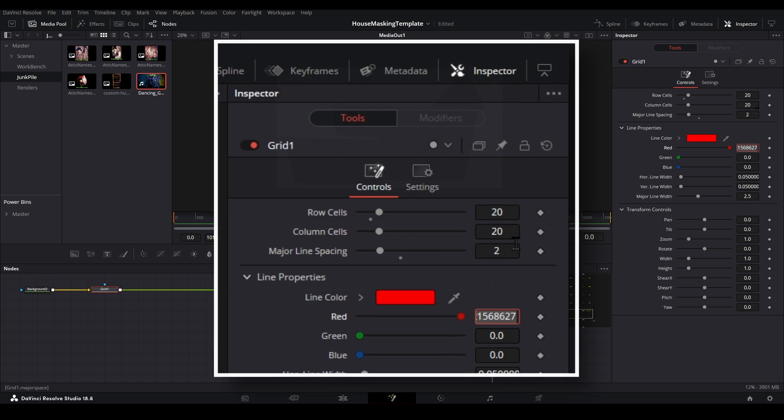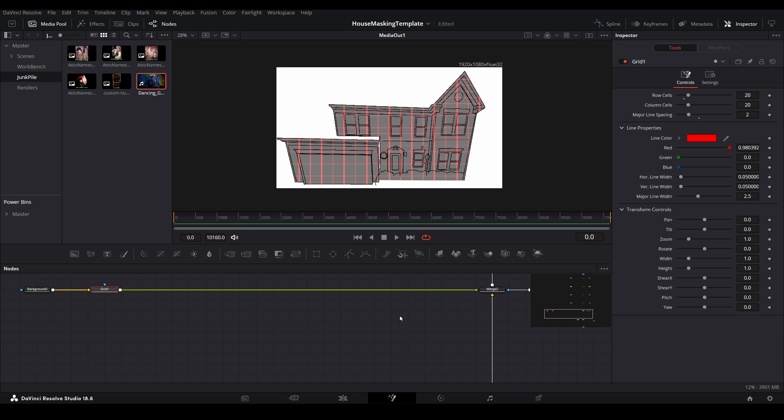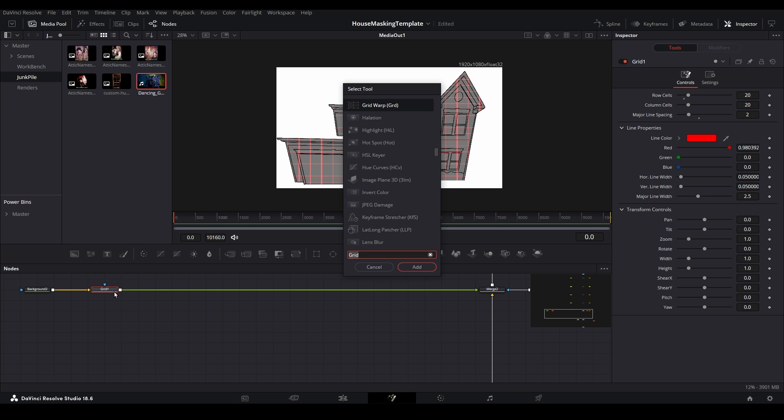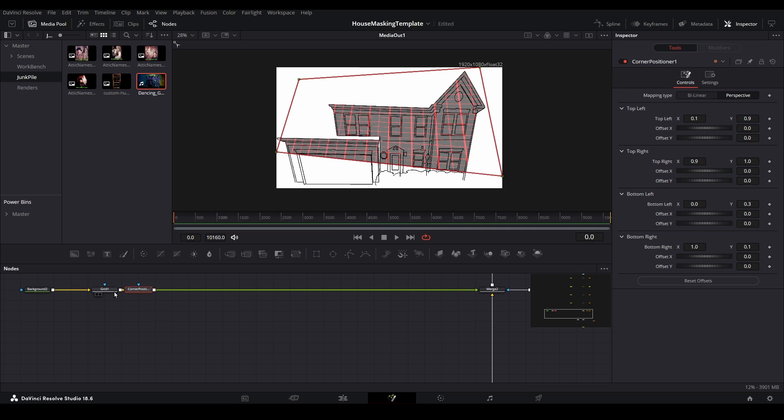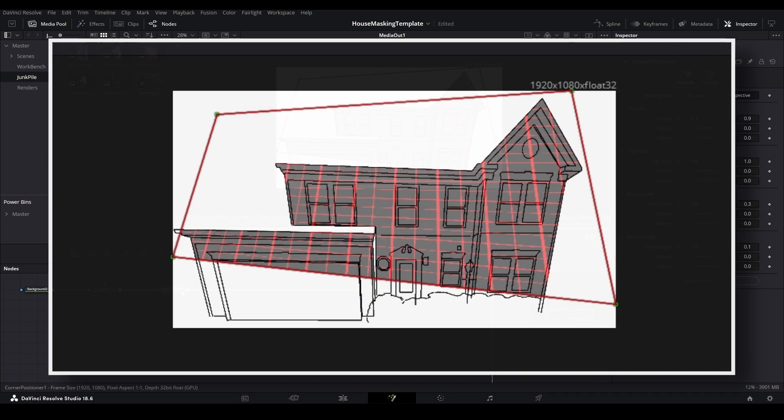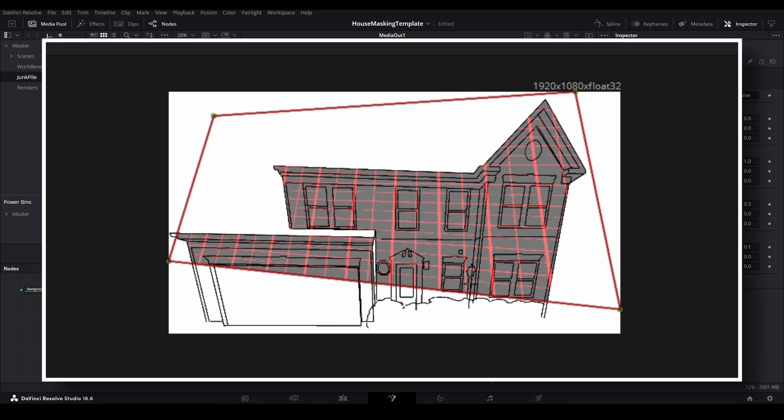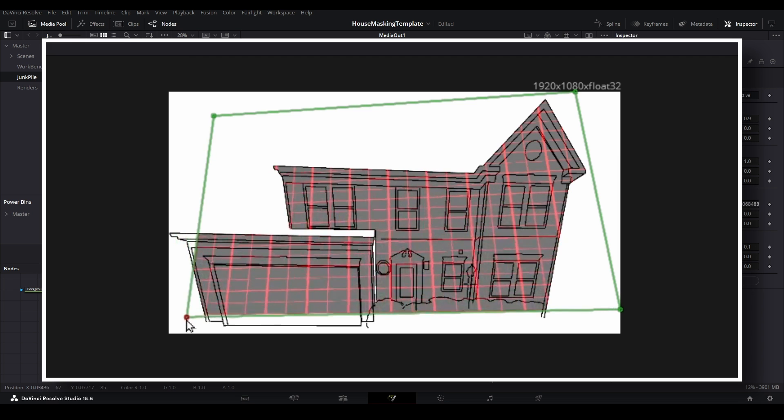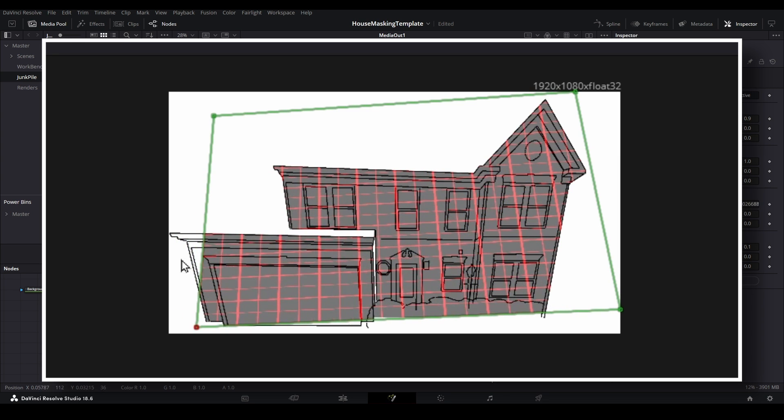Once you are satisfied, use the search menu again to add a corner pin node. Start by pulling the corners of the node into the same general shape of your home based on the map file.